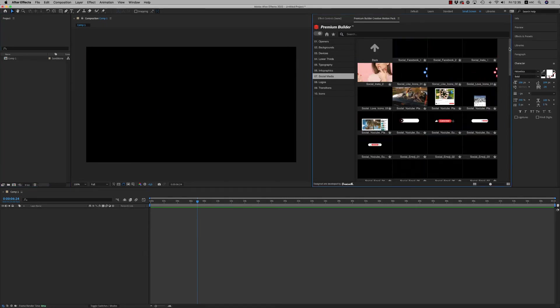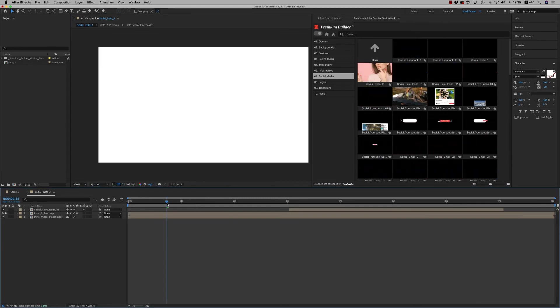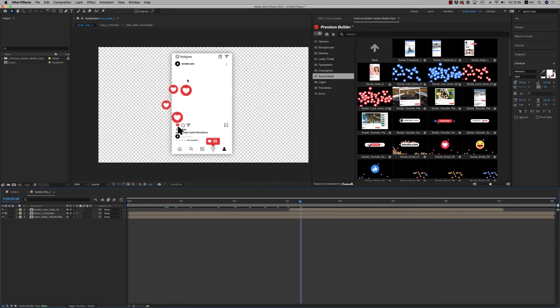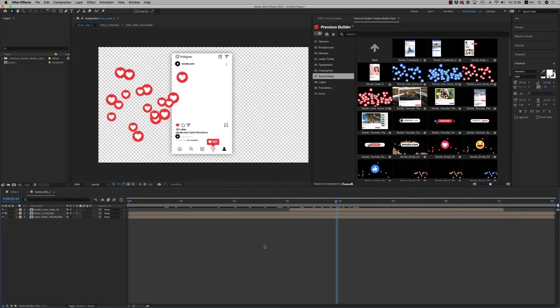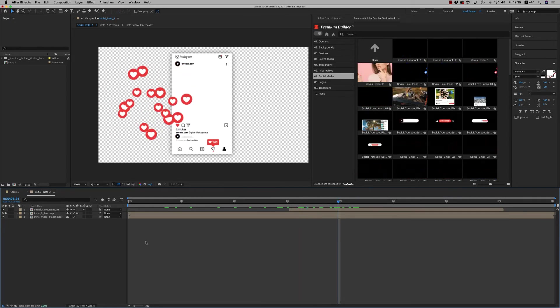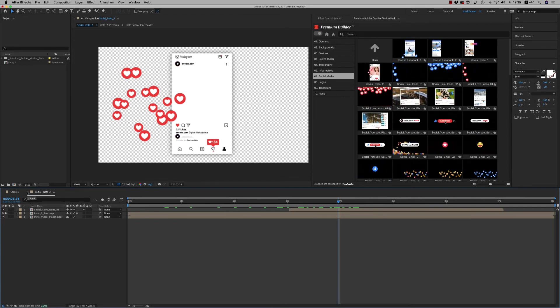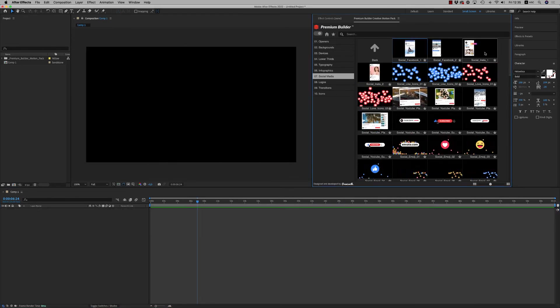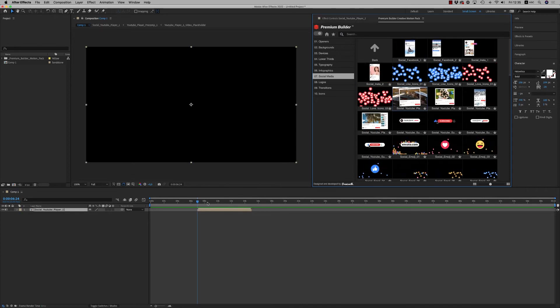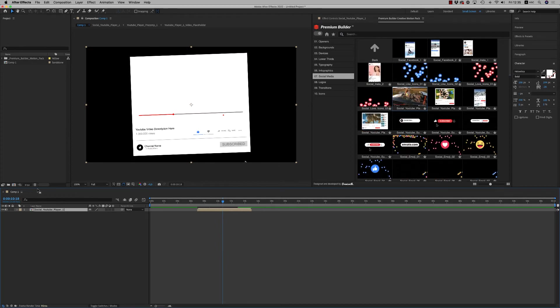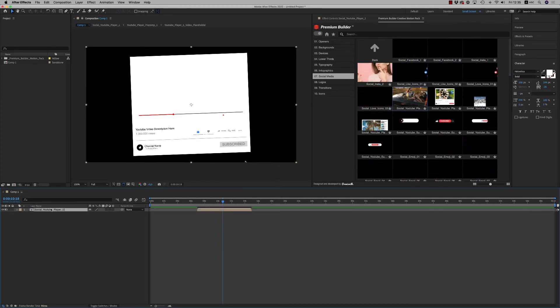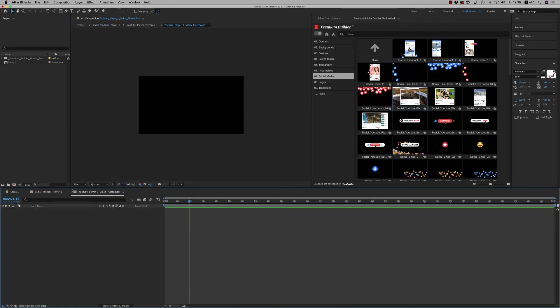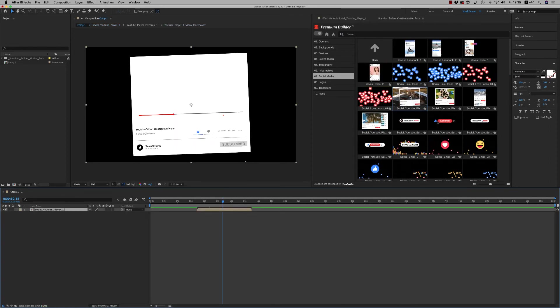Here we have nice elements where you put your image inside and you have your Instagram panel inside to make a nice promo for your channel. Also for Facebook and YouTube. Just import an image here, you'll see the placeholder. And here is the video placeholder, and you'll see the nice result as it shows on the preview.